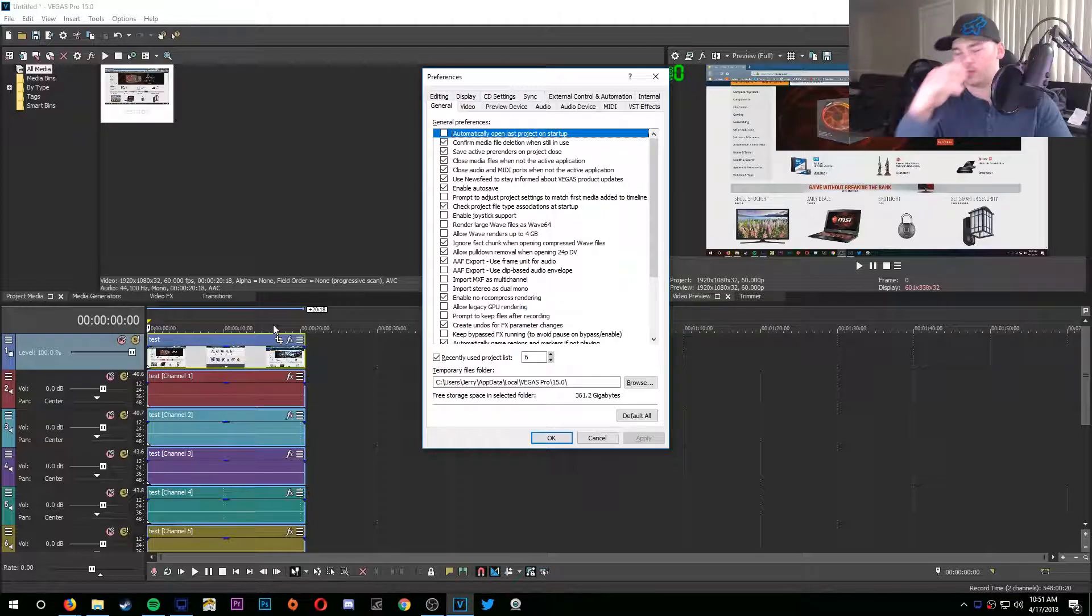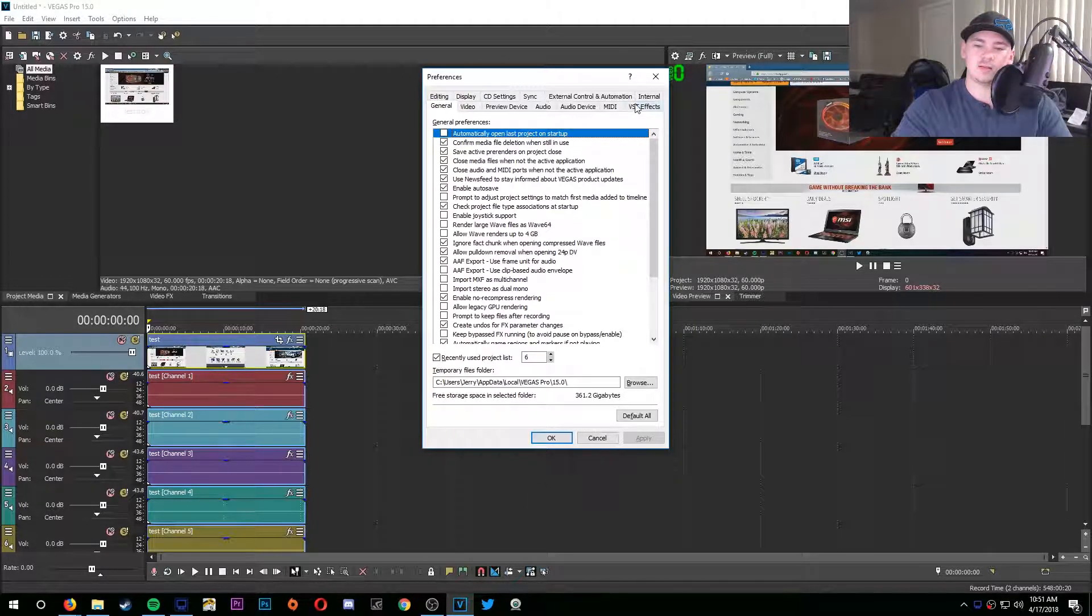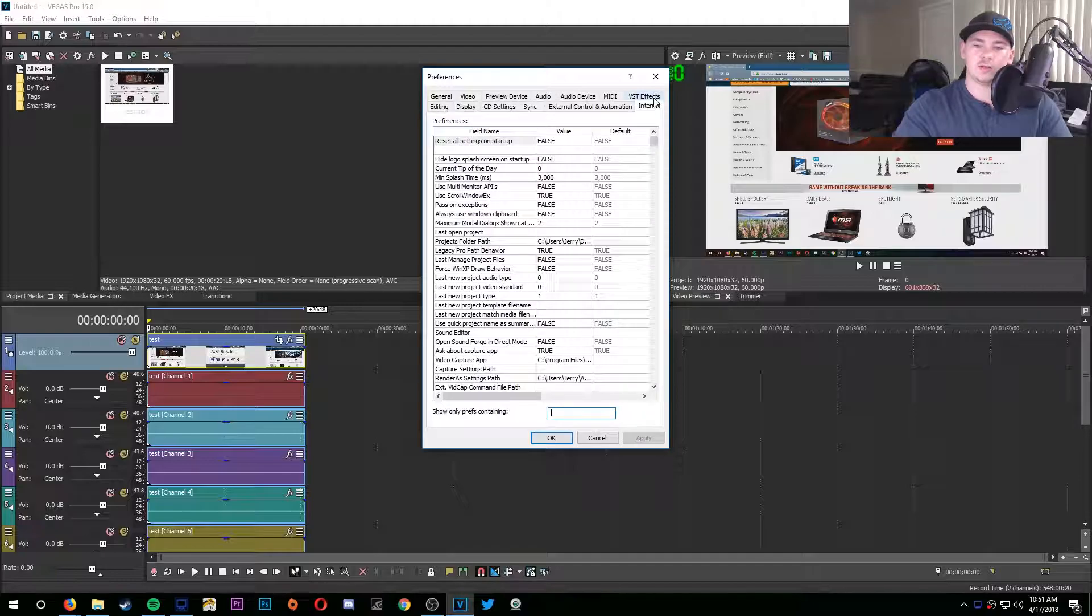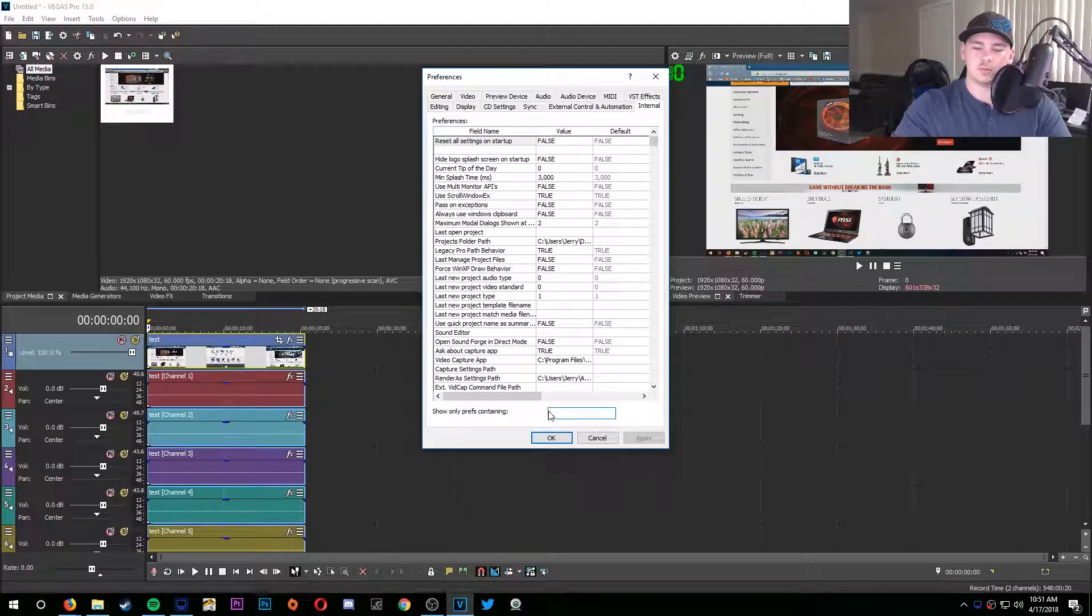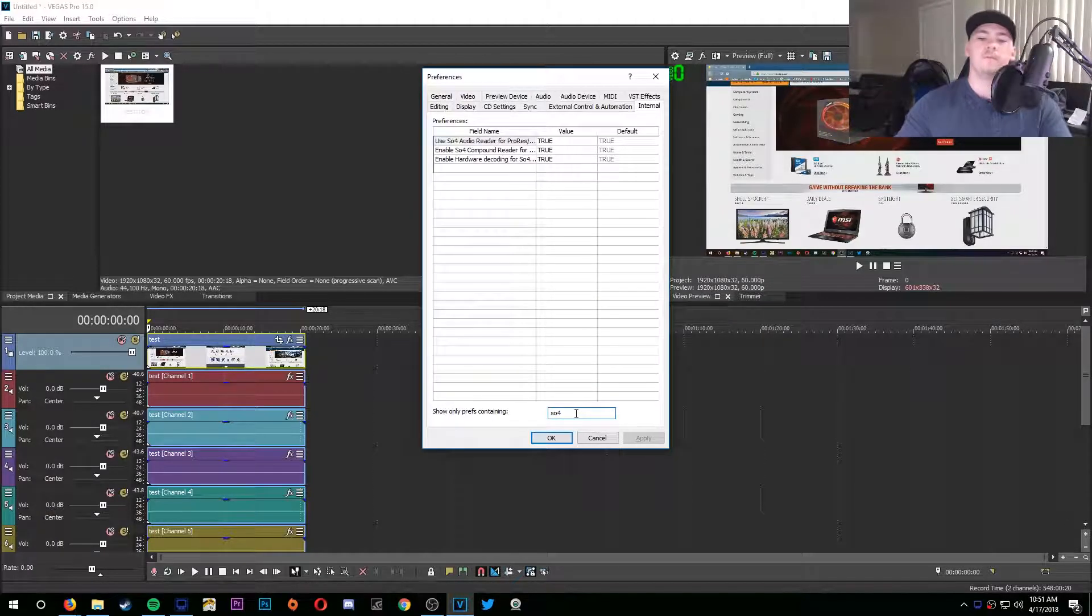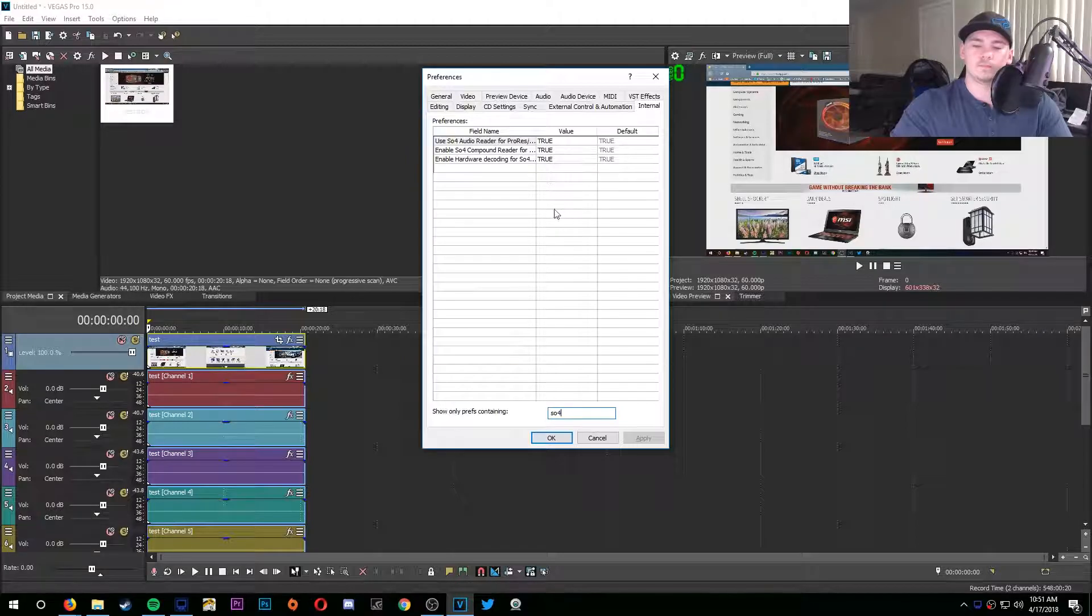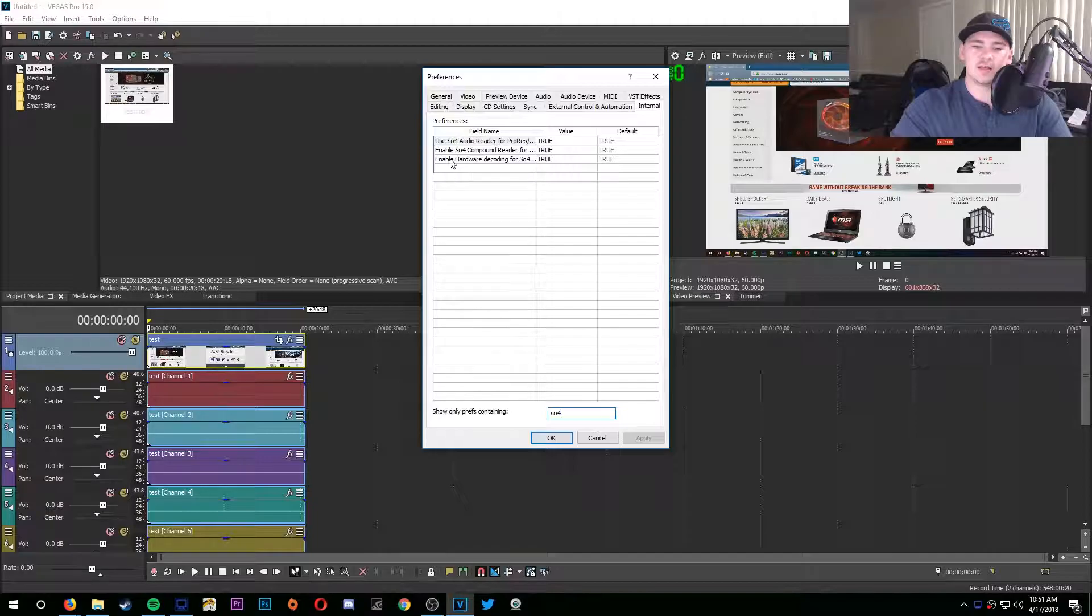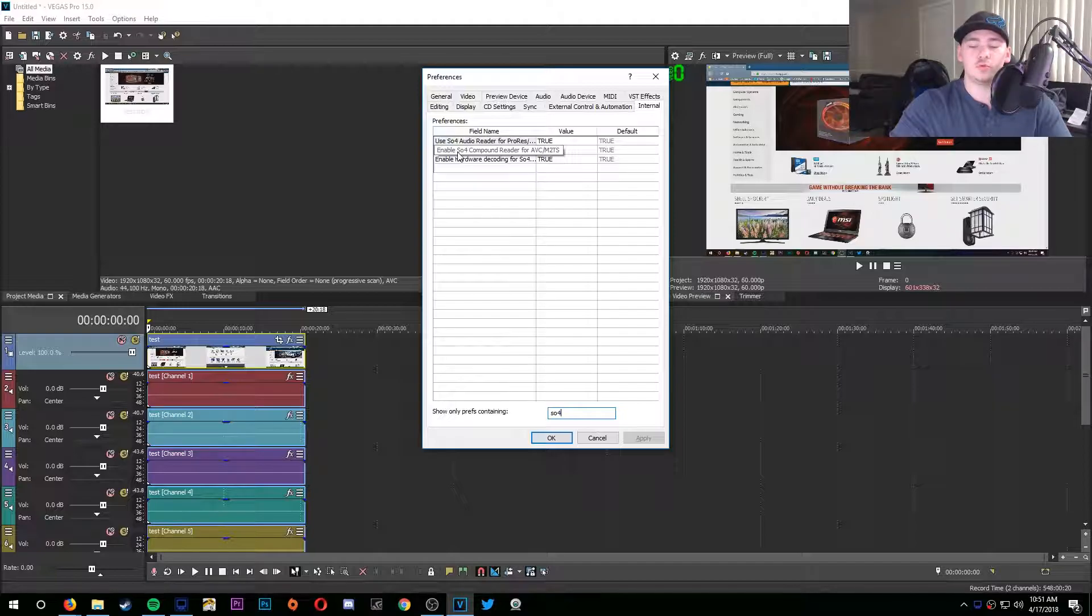And the reason you do that is because then you can get this tab called Internal. Go to Internal, and then you can do a search. You can type in SO4, and then the middle option should say 'Enable SO4 compound reader for AVC/M2TS.'